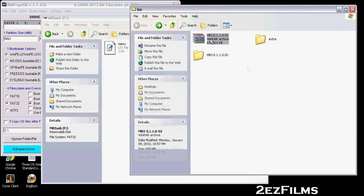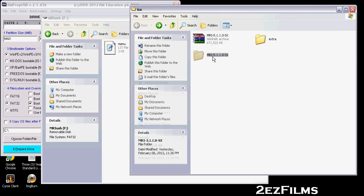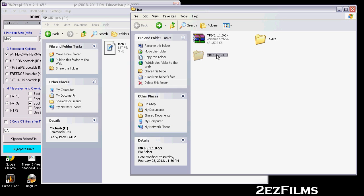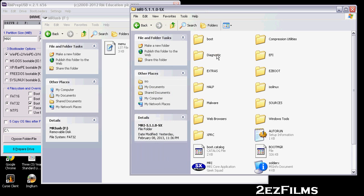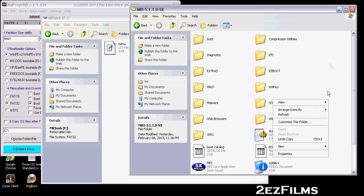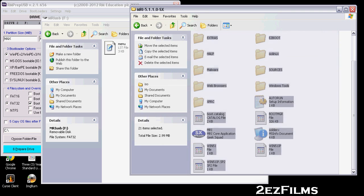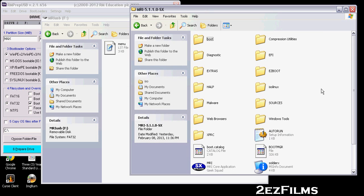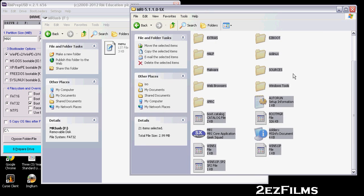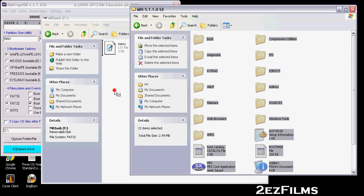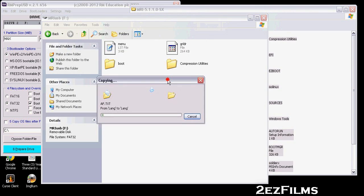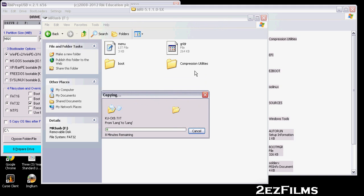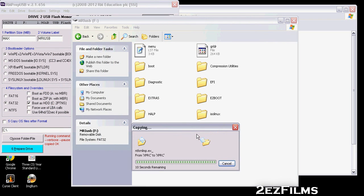Now go to the MRI folder — we've already extracted it using 7-Zip or WinRAR. Open that folder and you'll see all the contents of the ISO. Select them all with Ctrl+A and drag them over to the flash drive root. This could take some time depending on your computer's RAM and processing power, so just let it run.